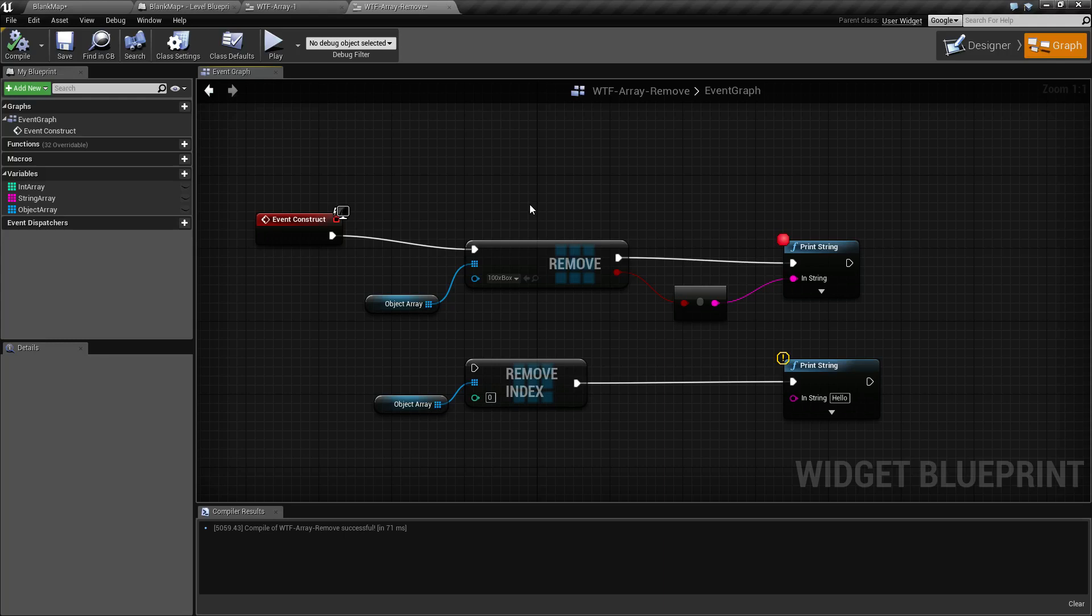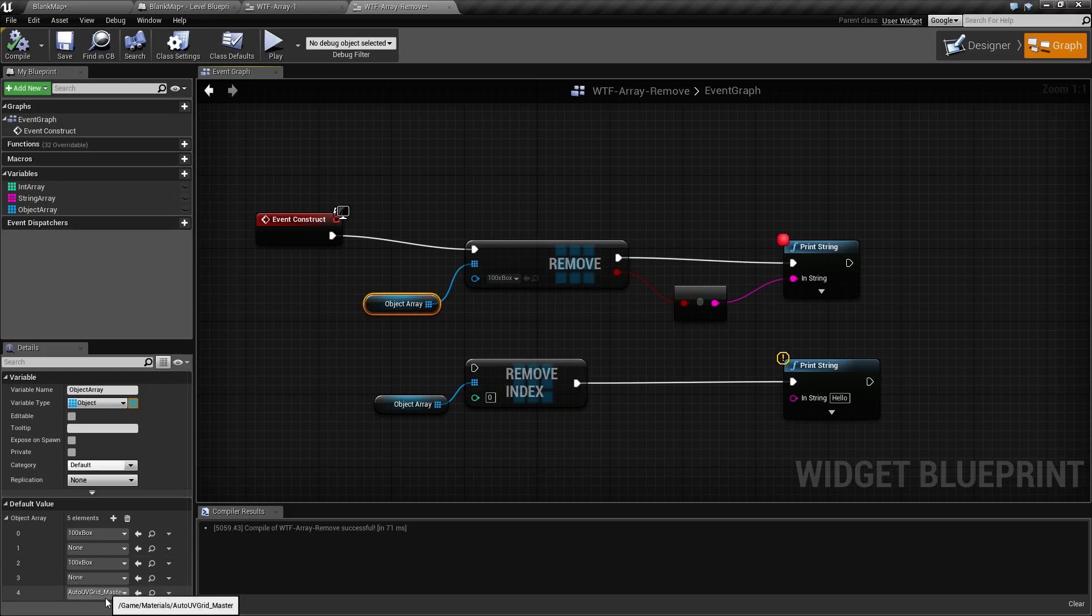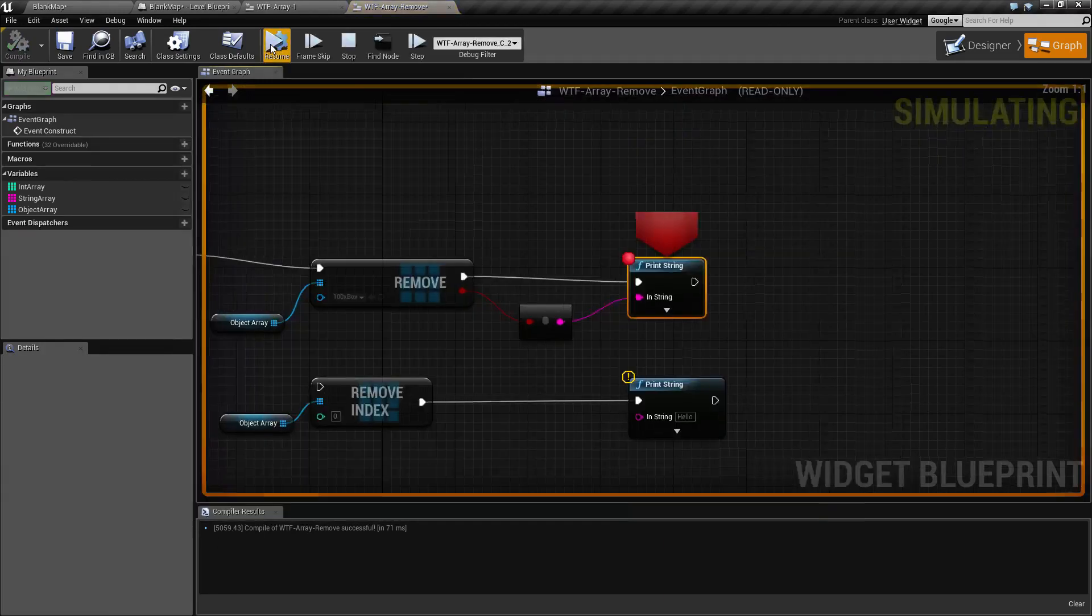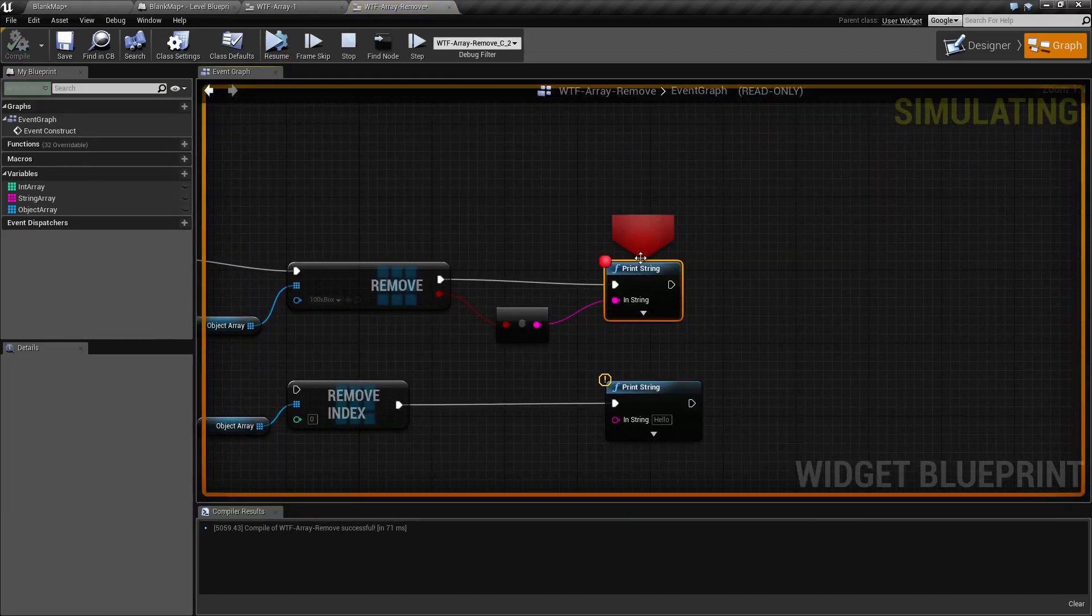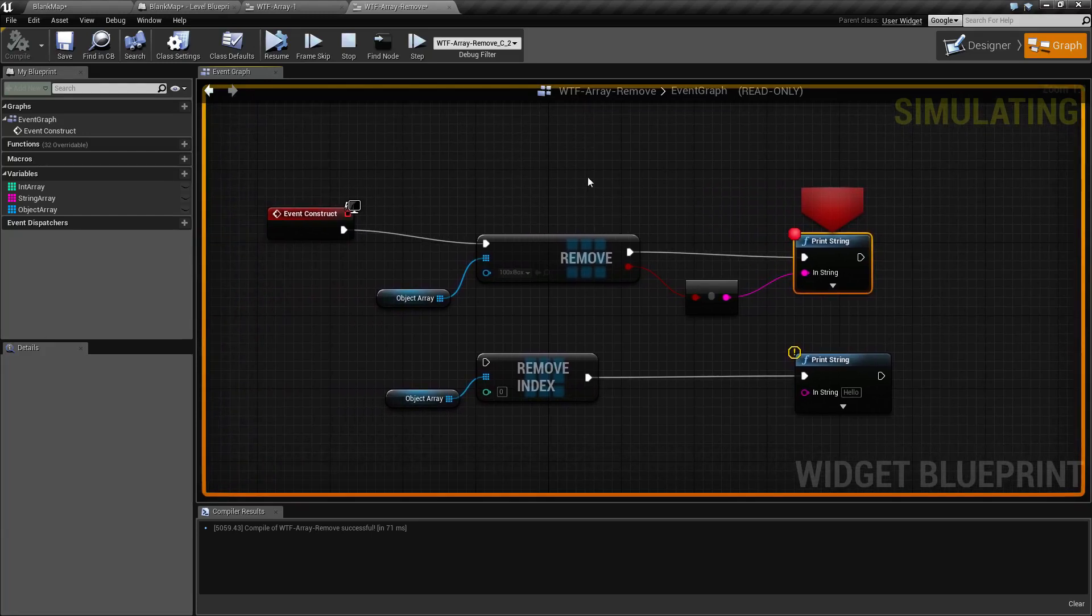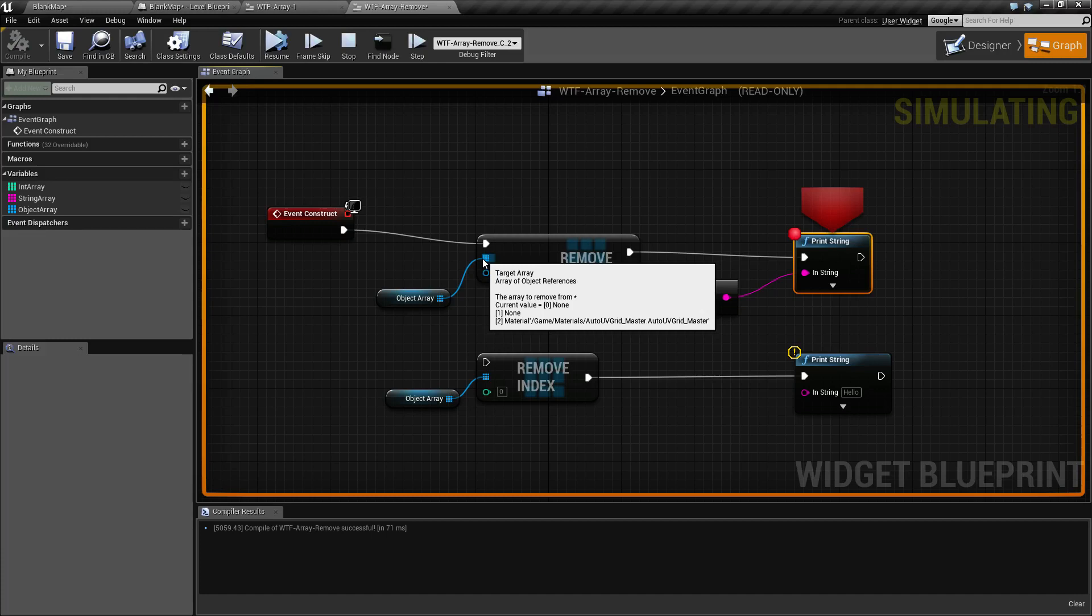So running through our example, we're starting off with this: 100 box, none, 100 box, none, and auto UV grid master. When we run it, we have our print string here to pause and we look. Our array is now none, none, and then our auto UV grid master. The two instances of our box are now removed.